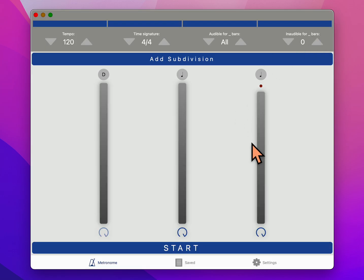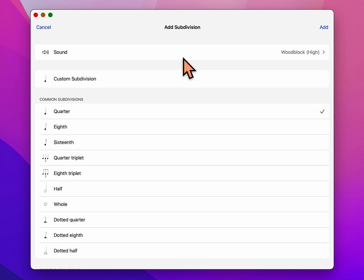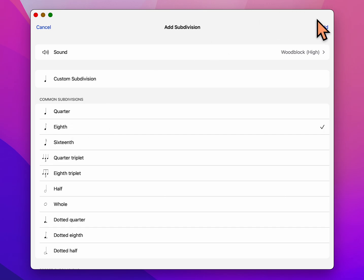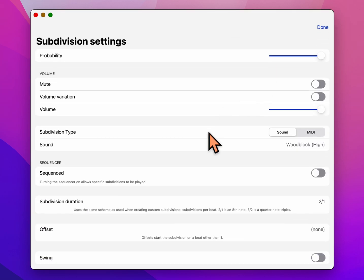Now we have three sliders. We're going to add three more and these are going to be our subdivisions. So we're going to click here, add a subdivision, and let's choose eighth notes right here. So we'll choose eighth, it's got our check mark, and we say add.